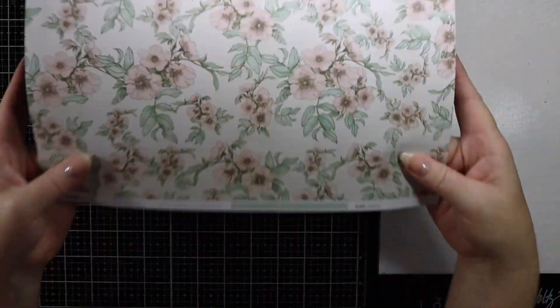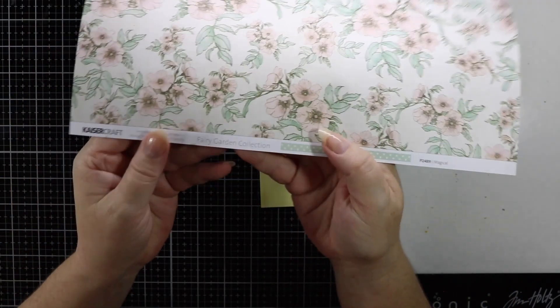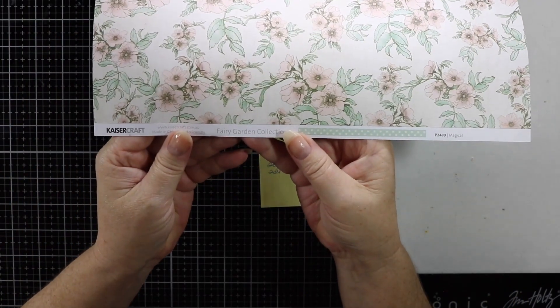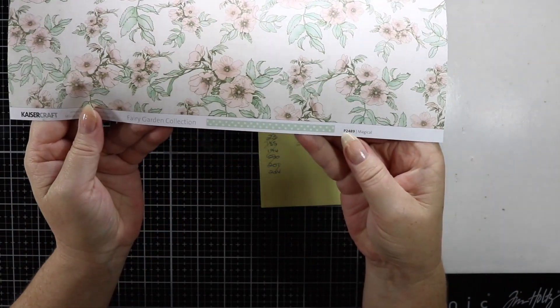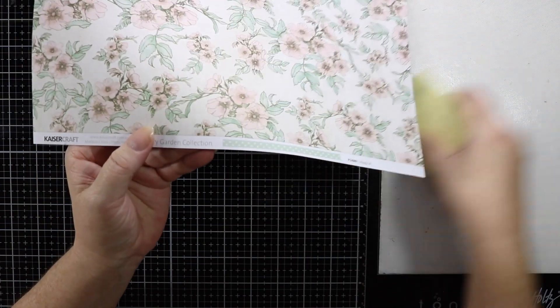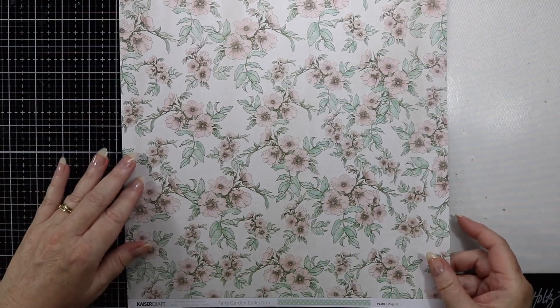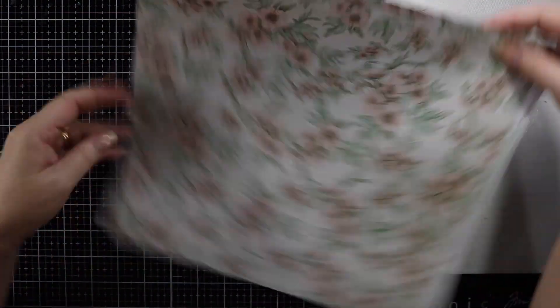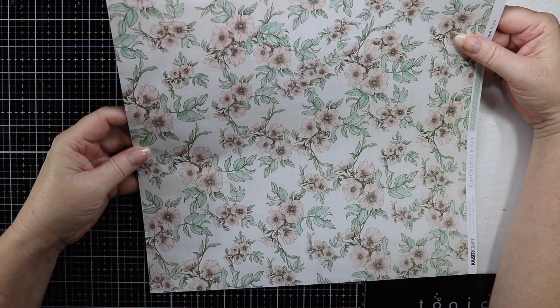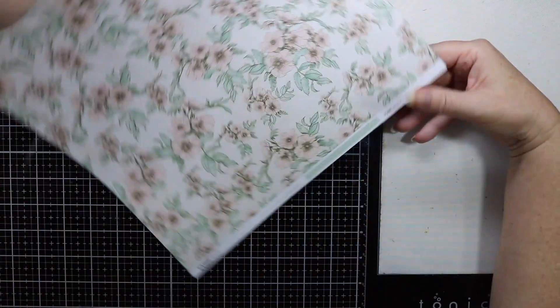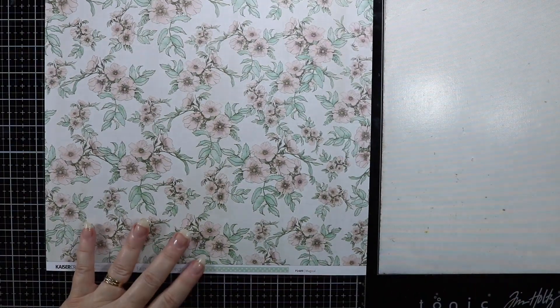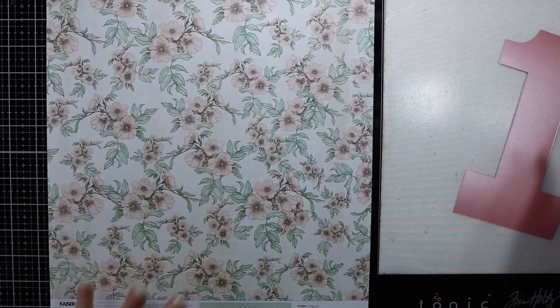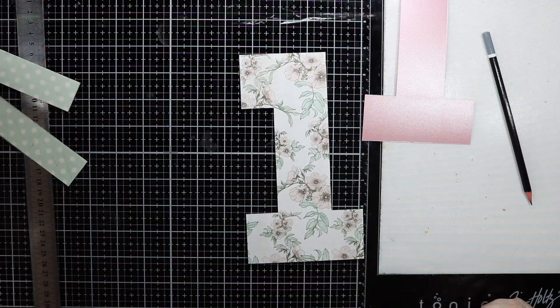I do have this Kaisercraft paper from the Fairy Garden collection. All the supplies that I will be using will be listed over on my website. I'm going to do exactly the same process with the pink cardstock and cut out the number one exactly the same way.